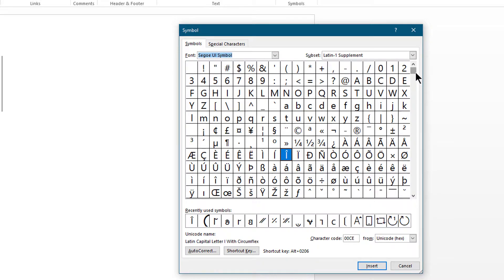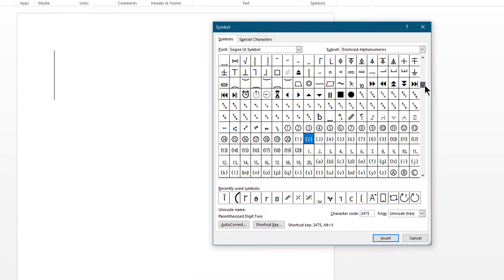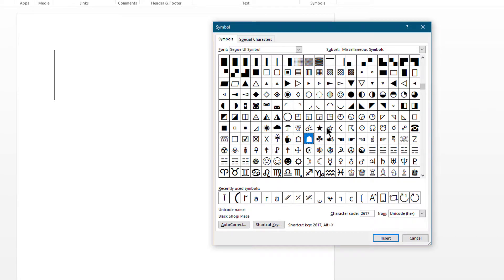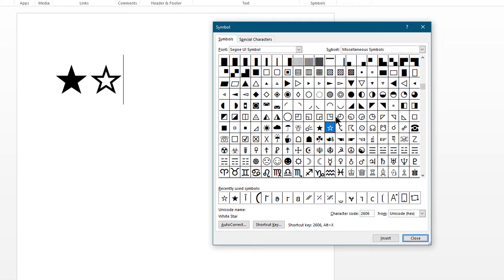Scroll down and search for star symbols. Once you find the star symbol, just click on it, then click on the Insert button. You can also use the Enter key instead of the Insert button.